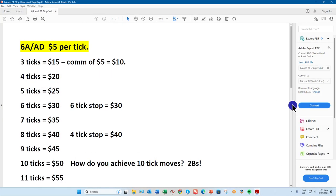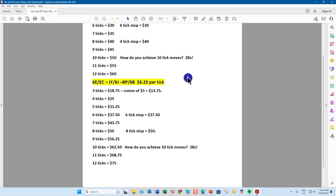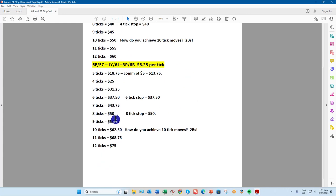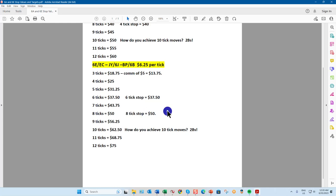On the yen, eight ticks is $50. Remember you're only after between 16 and 24 ticks net — that's $100 to $150 per day. Some would-be traders scoff at that, but $100 to $150 a day is a 4% return per day on your capital — that's $500 a week on a $2,500 trading account. The compound effect is huge.